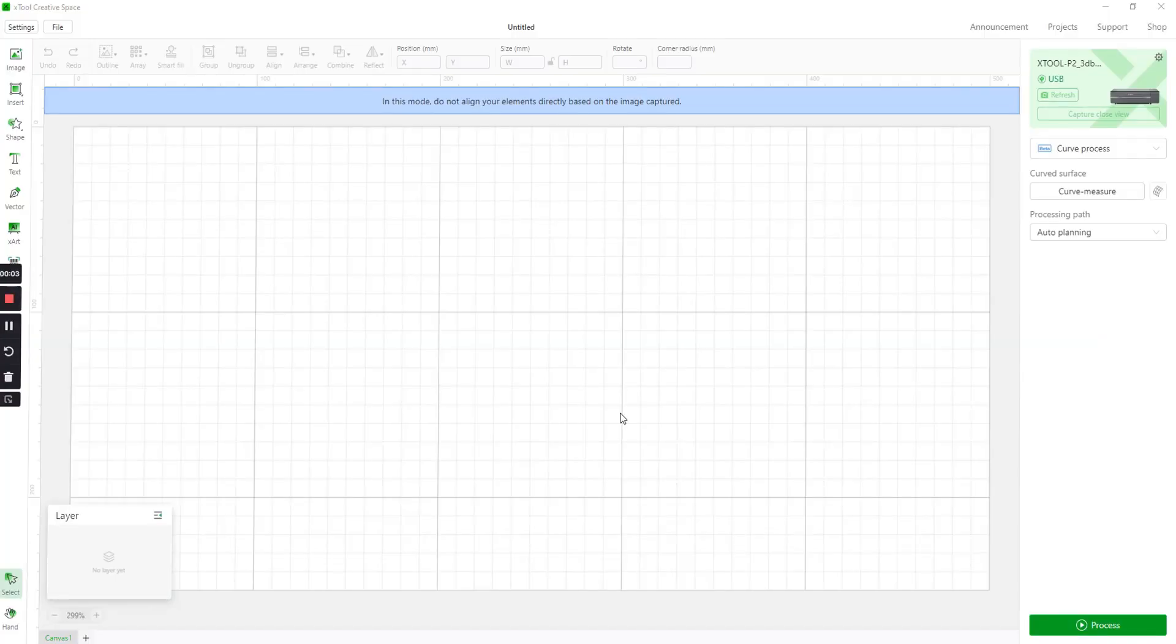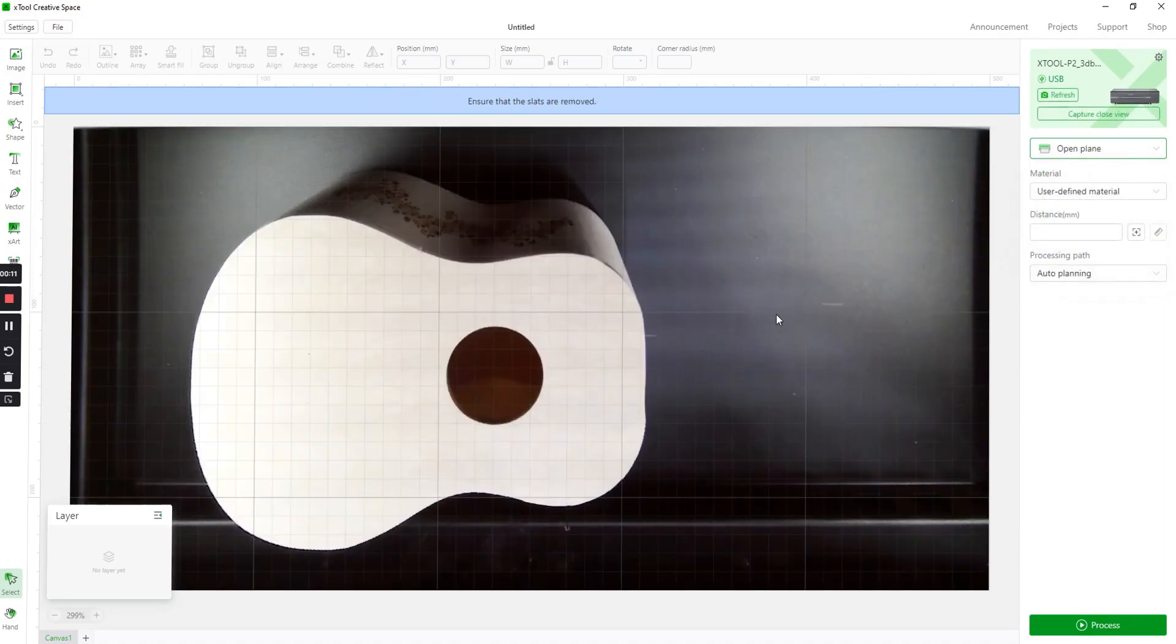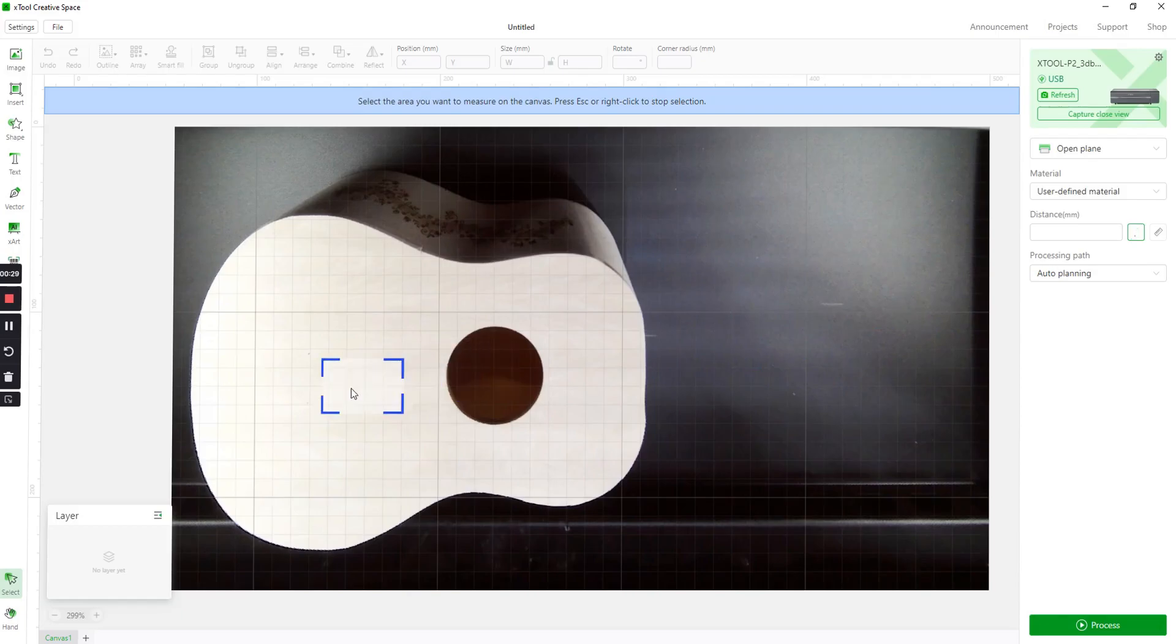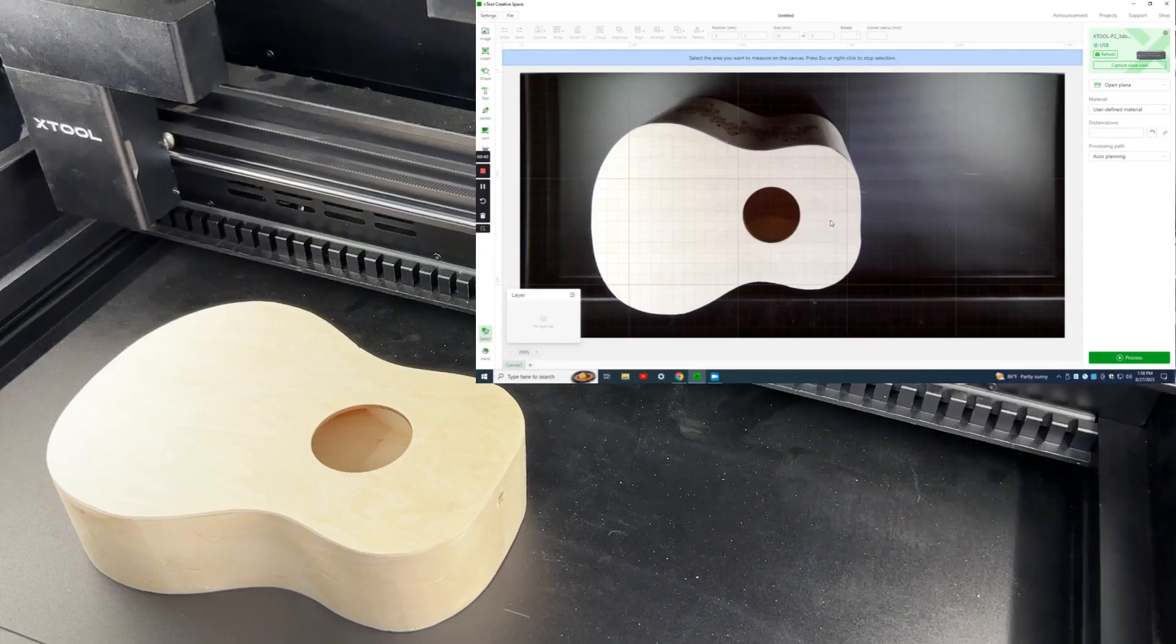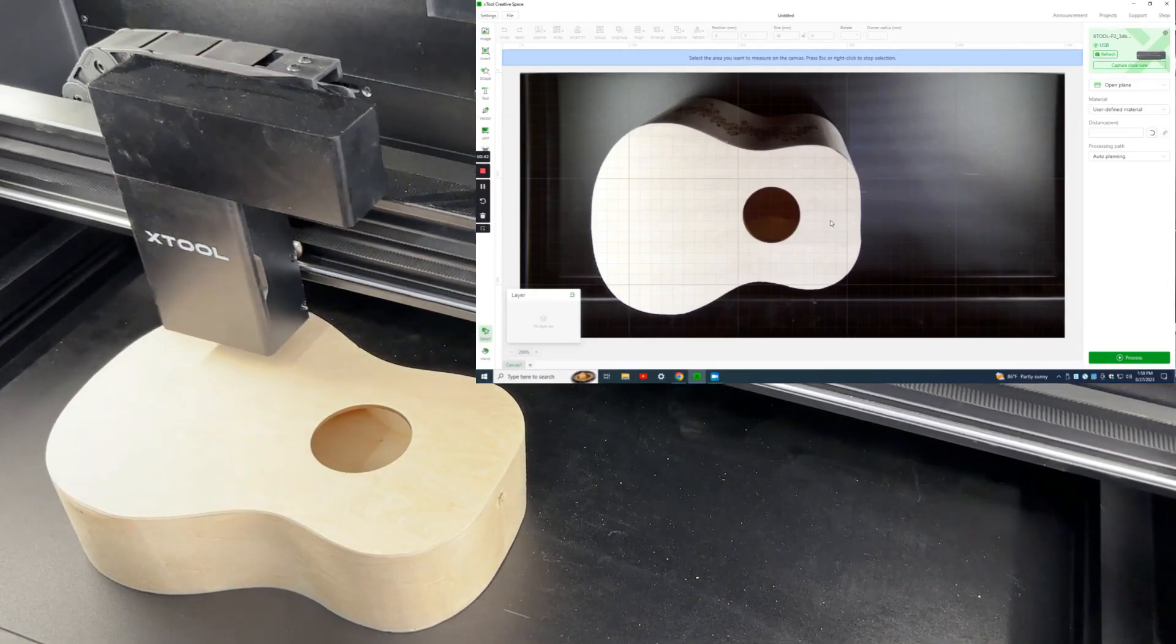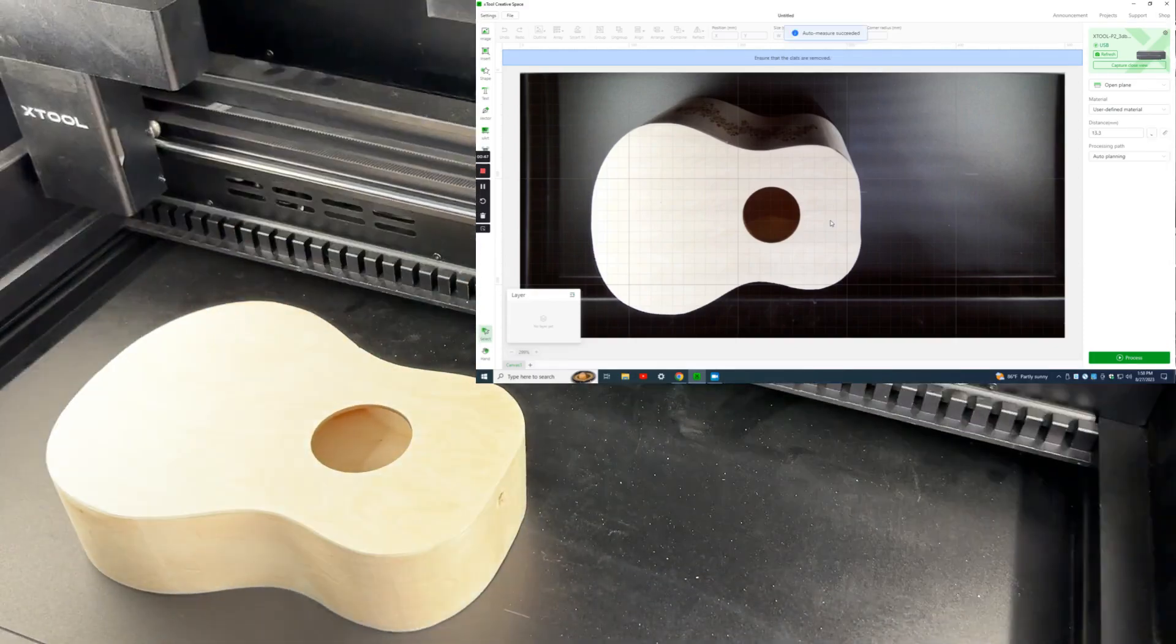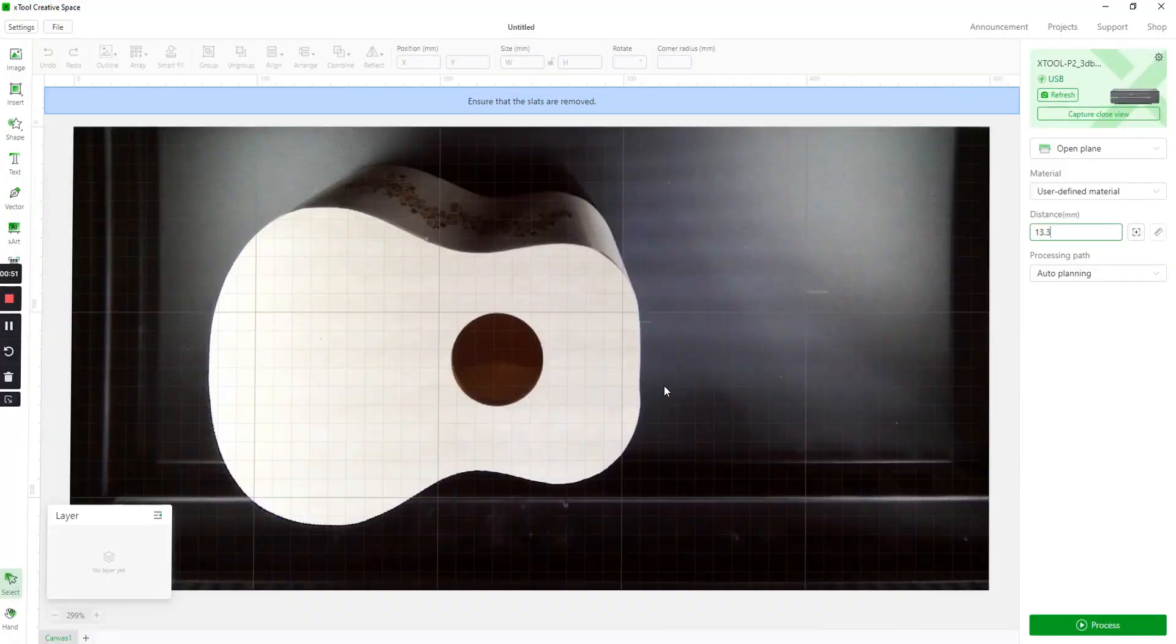Okay so now we're back to the Xtool Creative Space software. First thing we're going to do is change from curve process to open plane. Open plane just means that we're using the open space of the P2. The slats aren't in and it's just sitting there on the tray. First thing we want to do is measure the height of this. And if you click right here on this little plus sign it'll say aimed measure. If you click on that it gives you this little box, this little frame, and you can click anywhere. In our case it doesn't matter because it's completely flat. Click somewhere on the material and I'll click over here so it moves over so we can see it better. The gantry will come over, you'll see the red laser mark, take a measurement and we came up with 13.3.